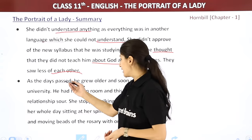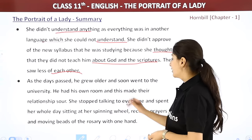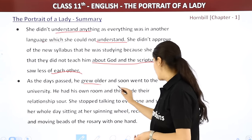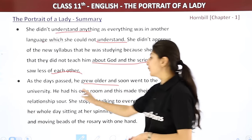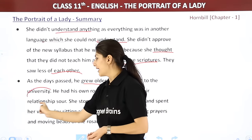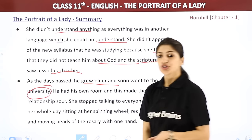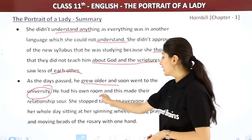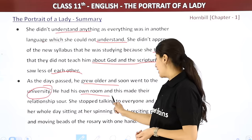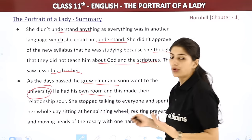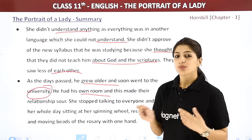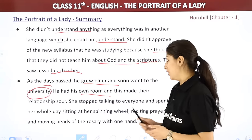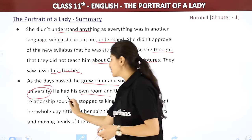As days passed by, he grew older and went to the university. Now he was in his own room, separated from his grandmother. He had his own room and was no longer sharing the same space as her.